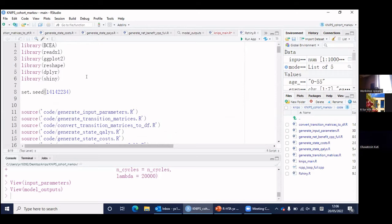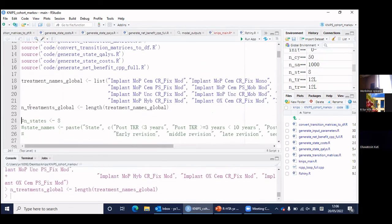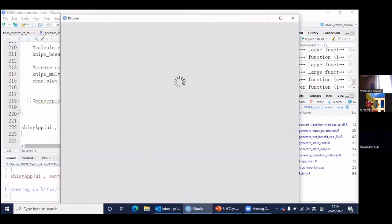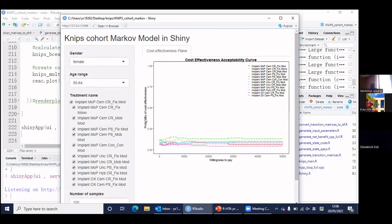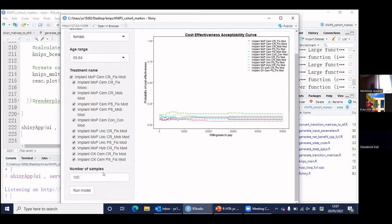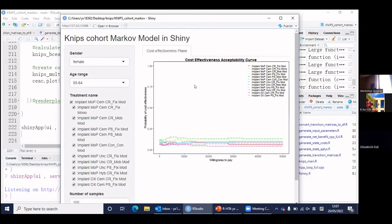The final part is the Shiny interface. This part is still in process and needs some debugging. In the sidebar, users can change the gender — male or female — and the age group, then use checkboxes to select which implants to compare and set the number of samples. Here is the cost-effectiveness panel. We also want another main panel to show the ICER table with incremental net benefit and ICERs, but that is still in progress.